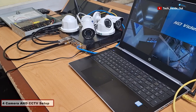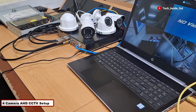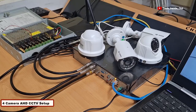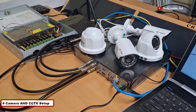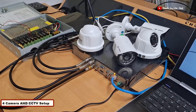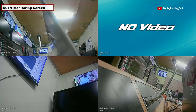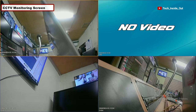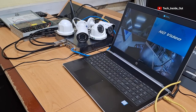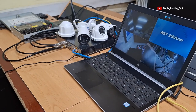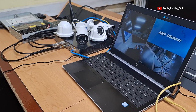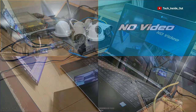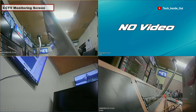Here is an AHD CCTV camera setup of four cameras, where in a normal circumstance all four cameras should have been displaying video on the monitoring screen. But as you can see, we are faced with a no video problem from one of the cameras. We will be exploring all the possible causes of no video in a typical CCTV camera setup so as to be able to solve this problem whenever it arises.